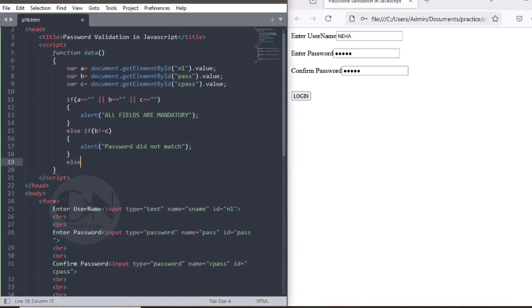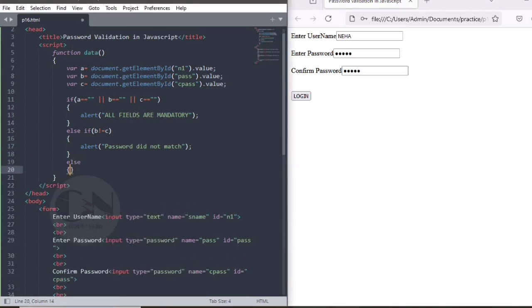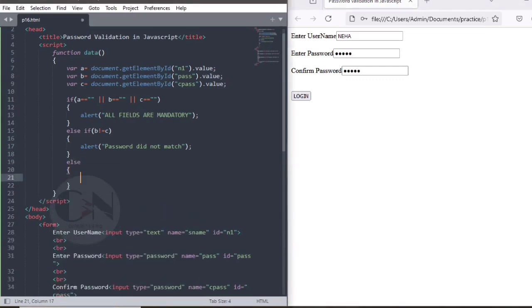To close if-else statement, else alert message will appear as login successful. That's it for today.